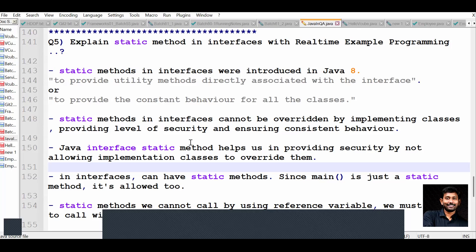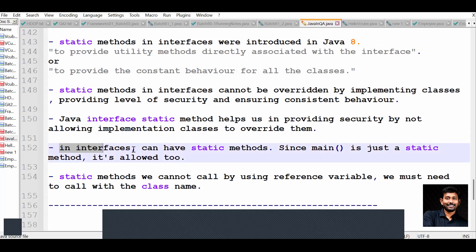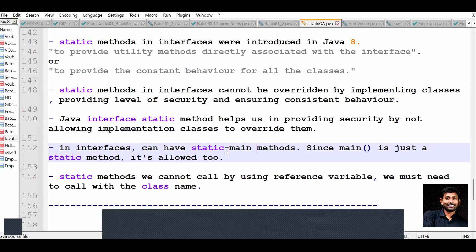Interfaces can have static methods. Since the main method is just a static method, it is allowed. Some people were asking whether interfaces can have a static main method - yes, of course we can have a static main method in interfaces.